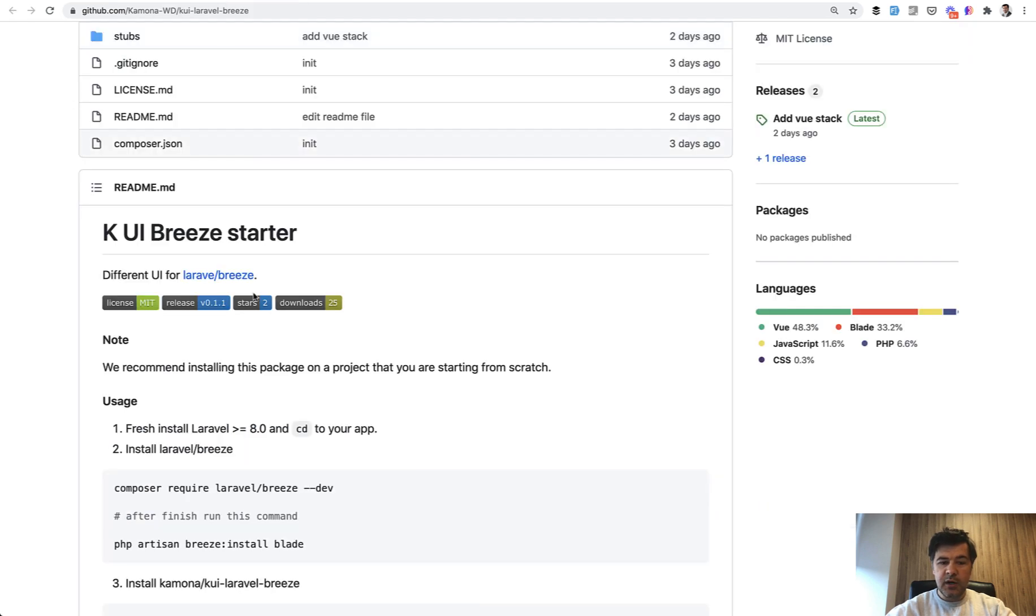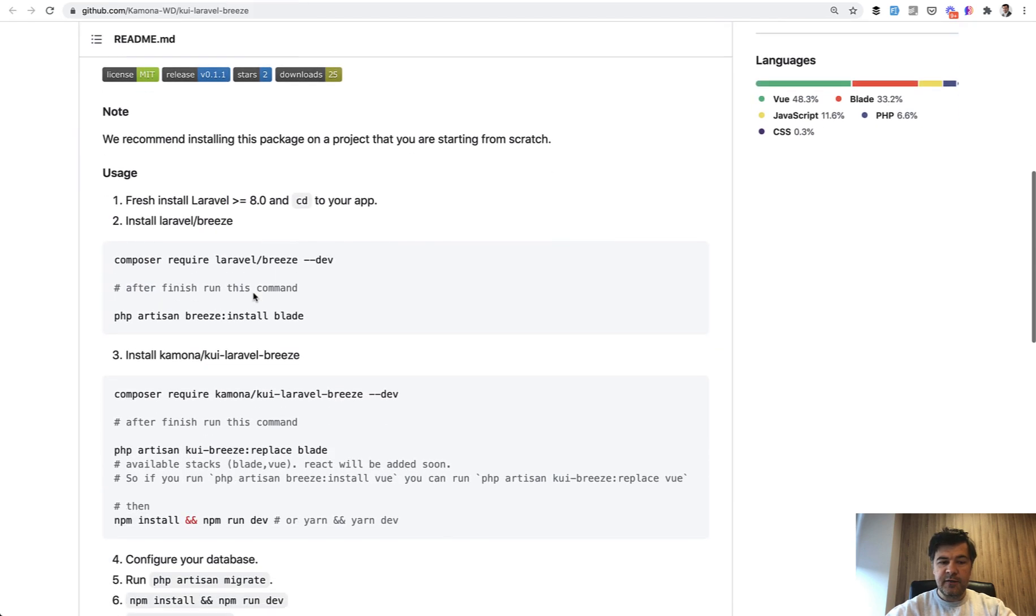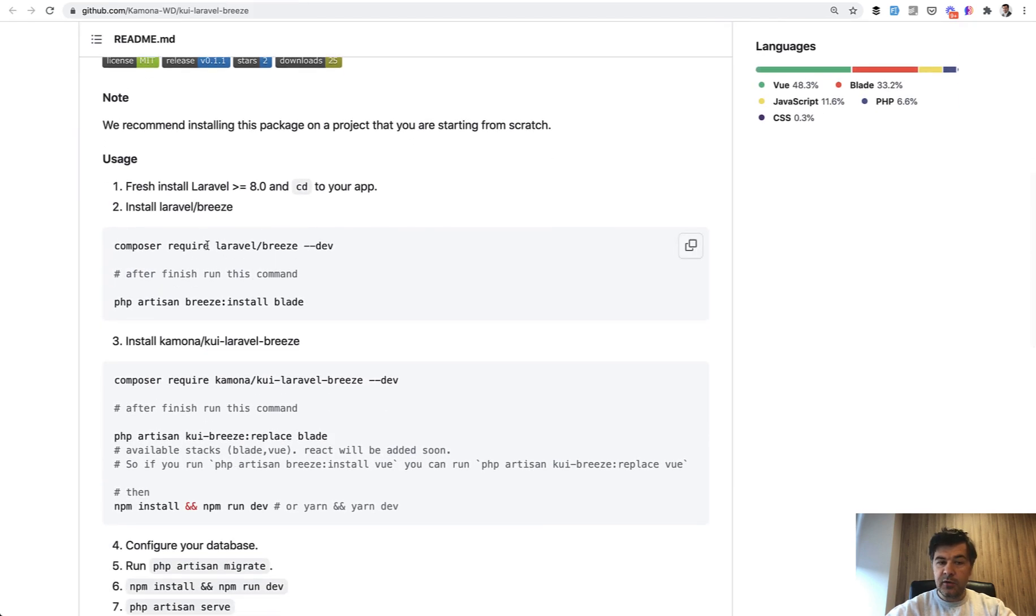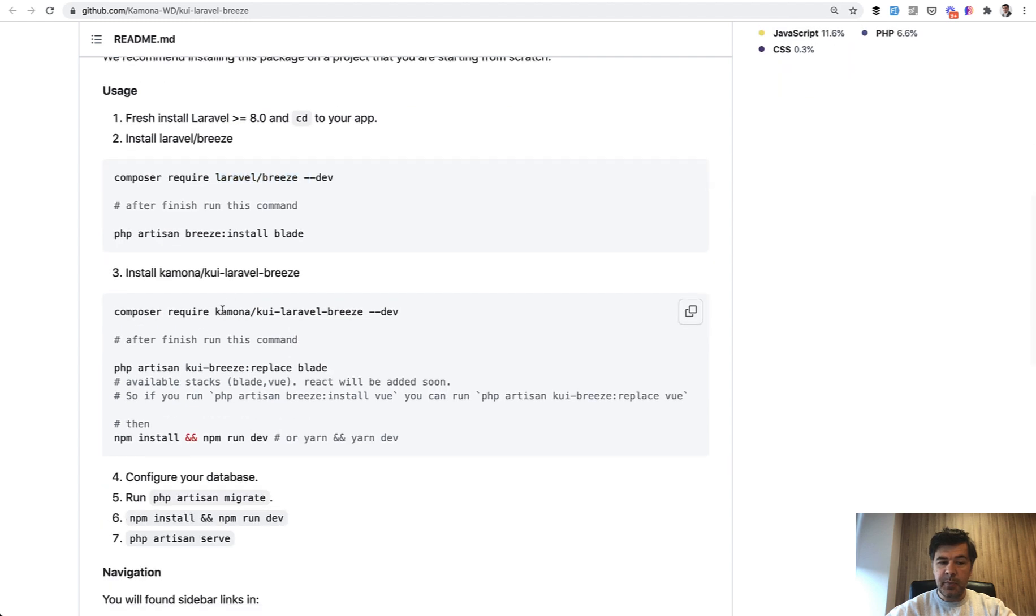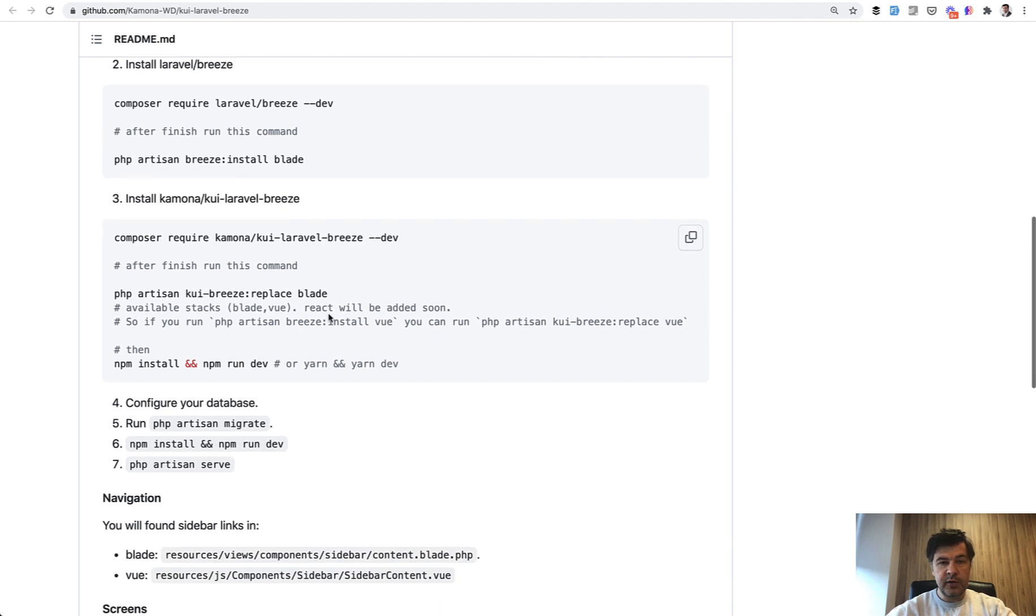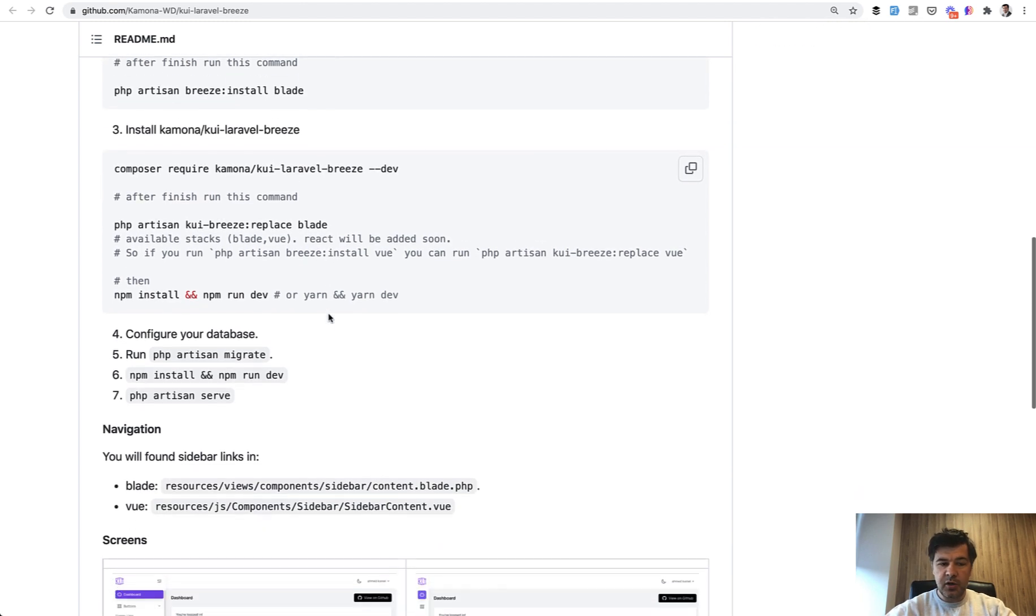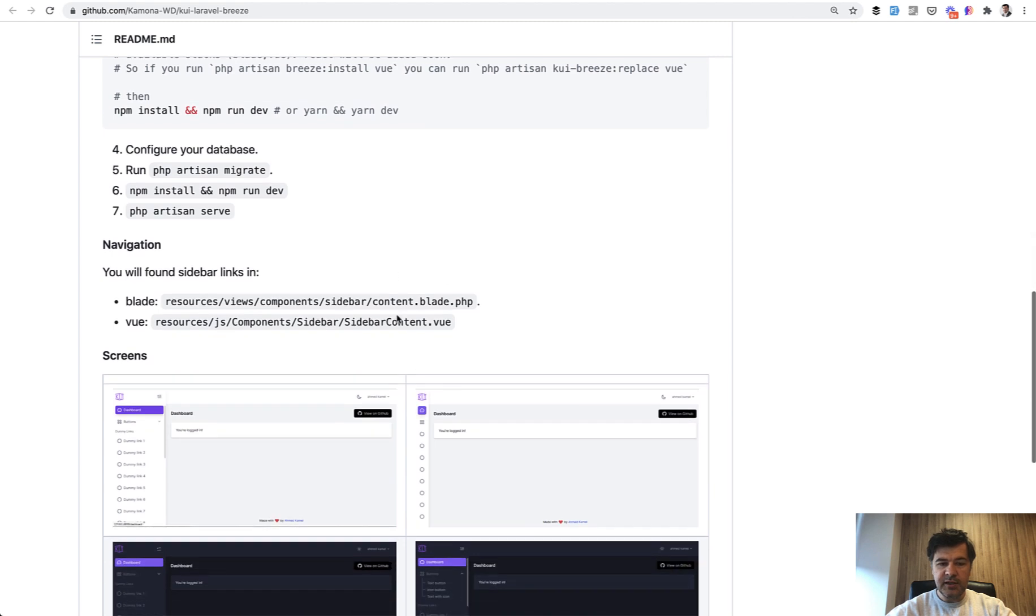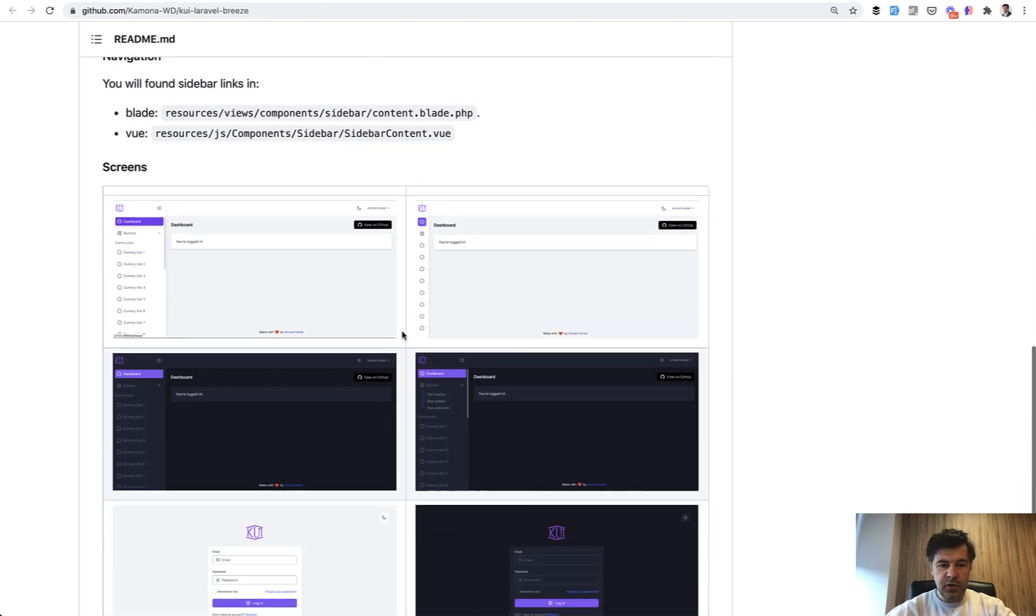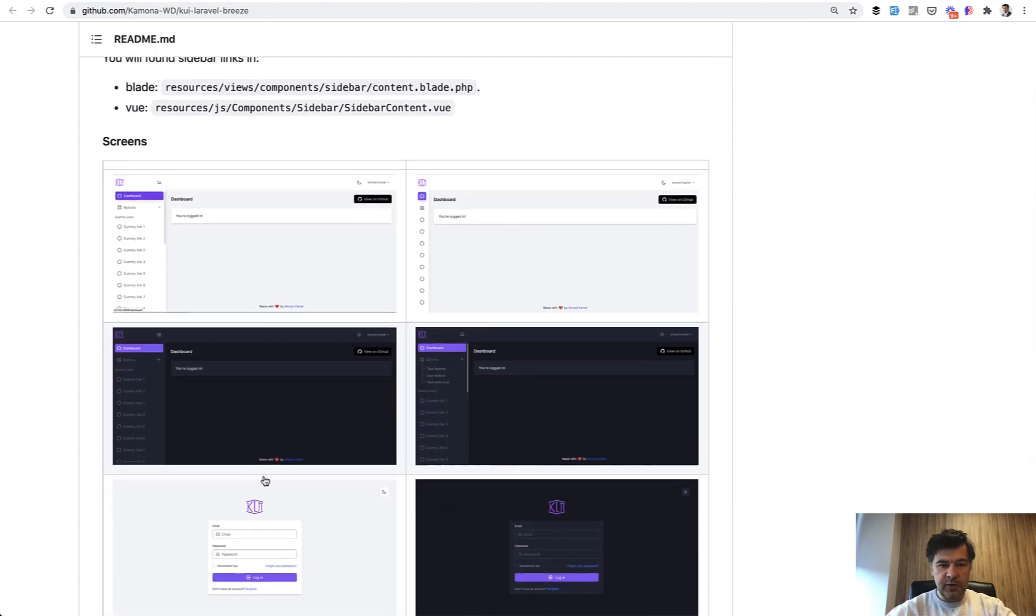What it does is if you install Laravel Breeze first and then install that package, it replaces the assets, the views, JS and CSS with their own assets and blade code. There's also a Vue version, so blade and Vue and React is also coming up with this result.